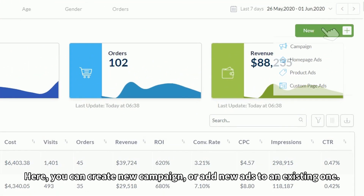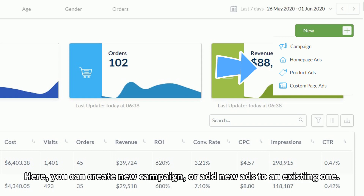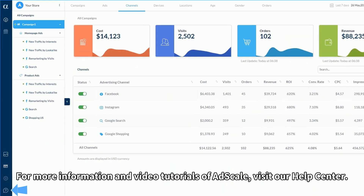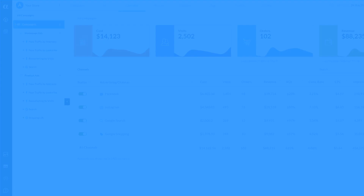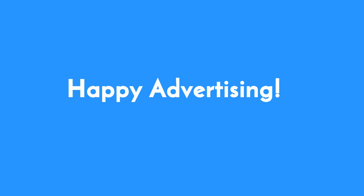Here you can create a new campaign or add new ads to an existing one. For more information and video tutorials for AdScale, visit our Help Center.